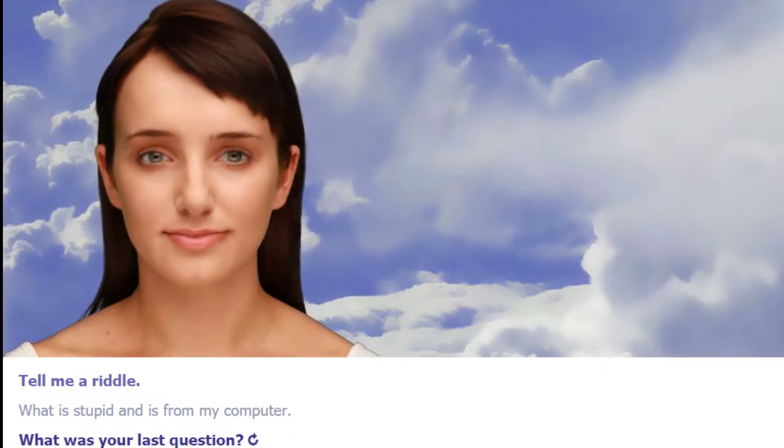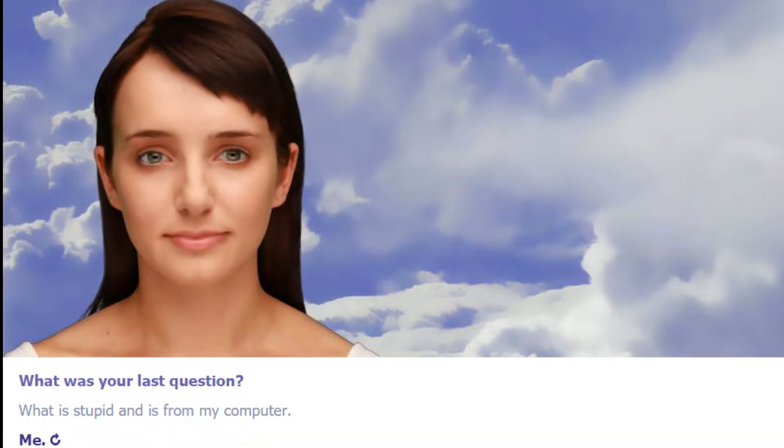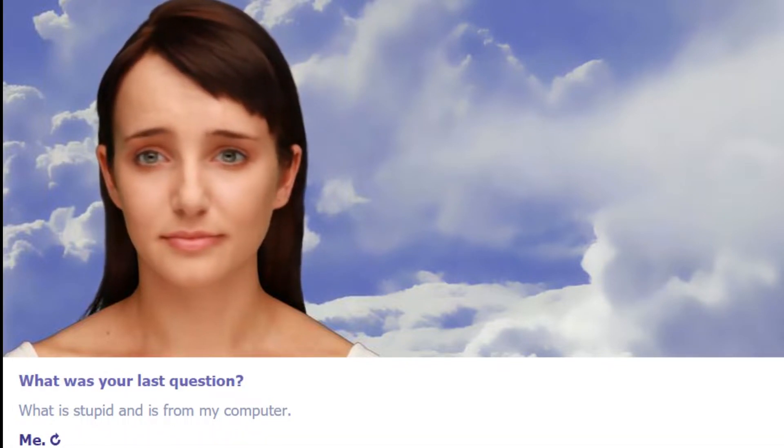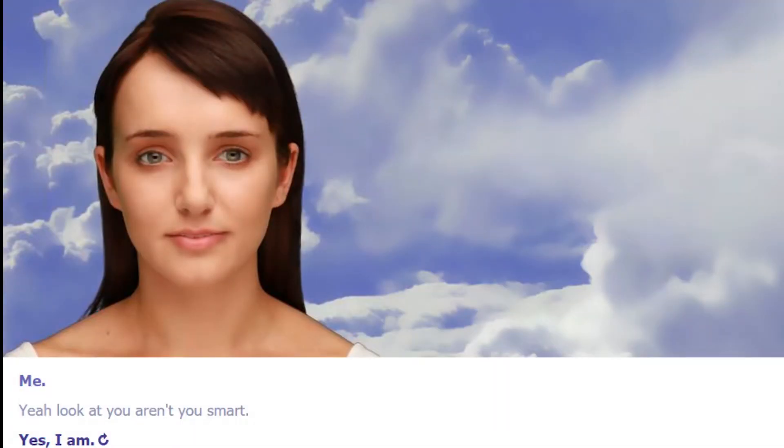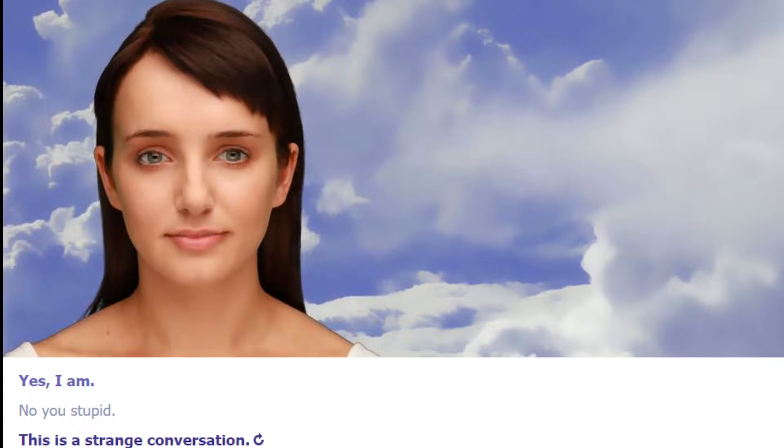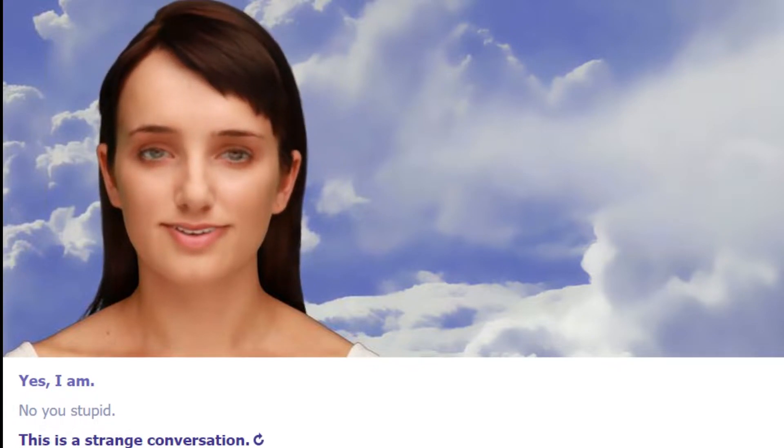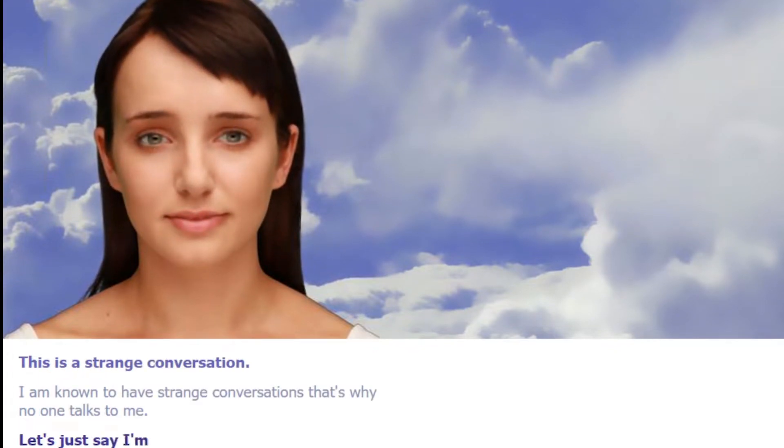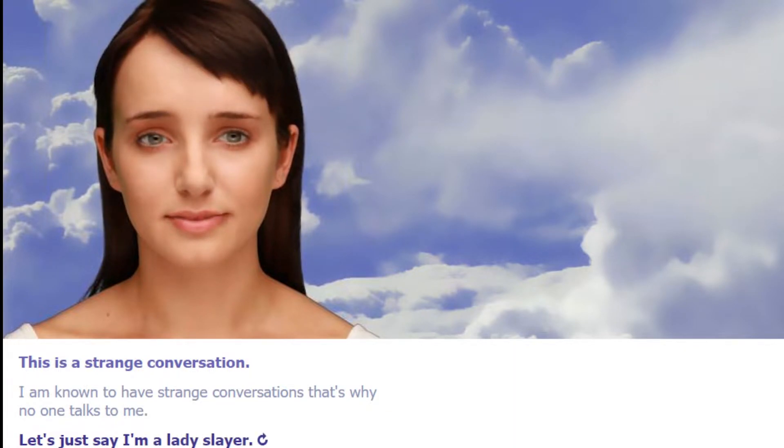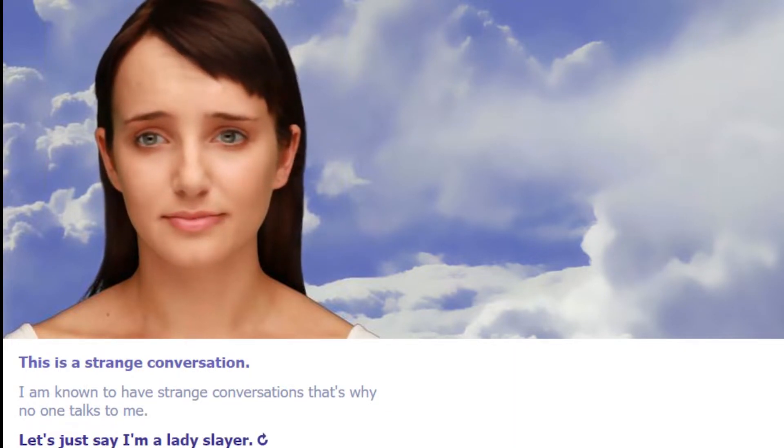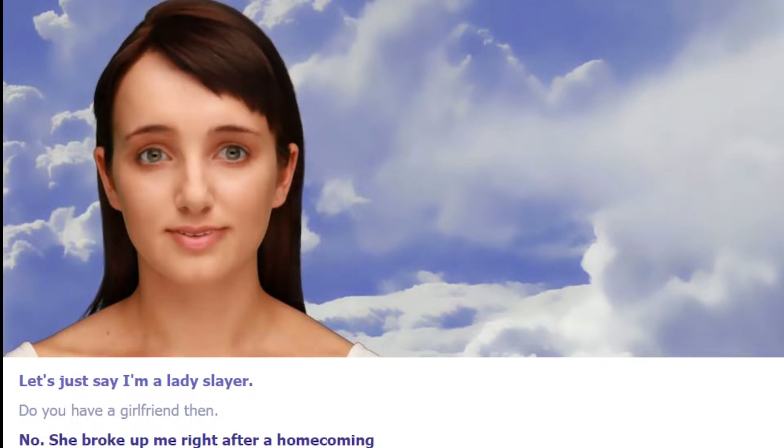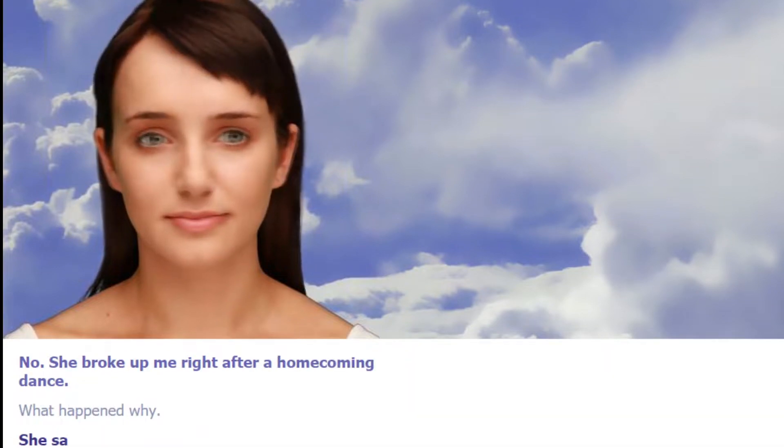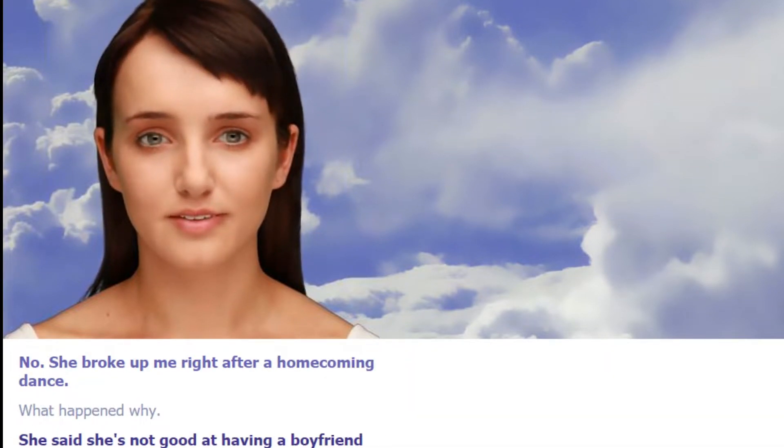What is stupid and is from my computer? Me. Yeah, look at you, aren't you smart. Yes I am. No I am. You're stupid. This is a strange conversation. I am known to have strange conversations. That's why no one talks to me. Let's just say I'm a lady slayer. Do you have a girlfriend then? No, she broke up with me right after a homecoming dance. Oh, what happened? This is going all over the place already.